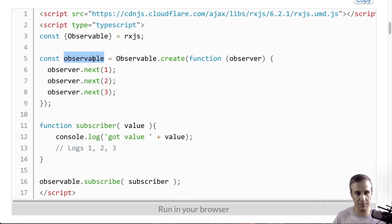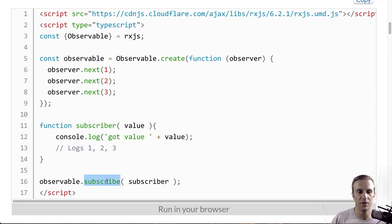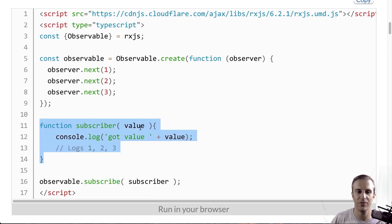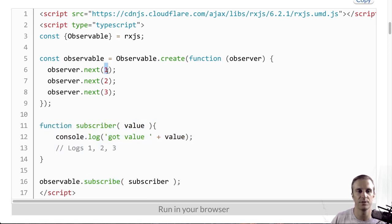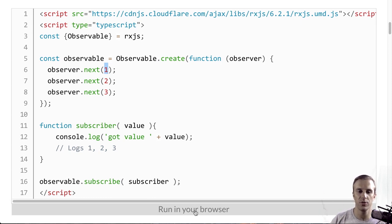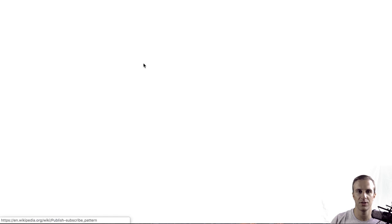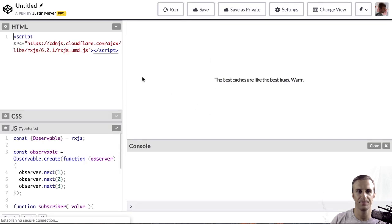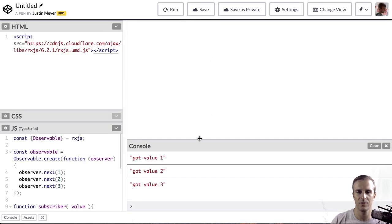So, let's see how to subscribe to it. It's pretty simple. You call this subscribe method with a function. And that function will get called with the values that are passed to next up here. So, this will just log one, two, and three. And you can run this in your browser and see the result.